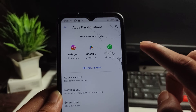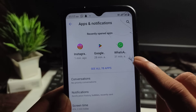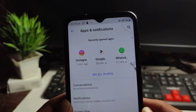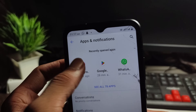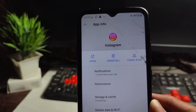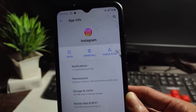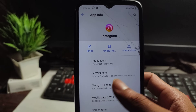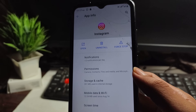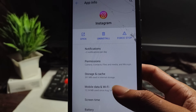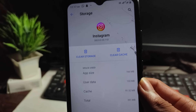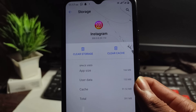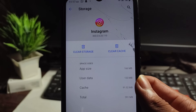Open the Apps option and find the Instagram application. You can use the search bar to find it. After opening the app, find the Storage and Cache option and click on it.